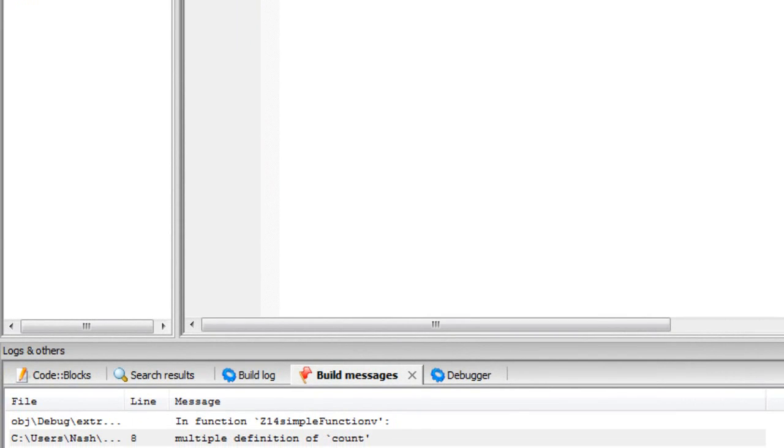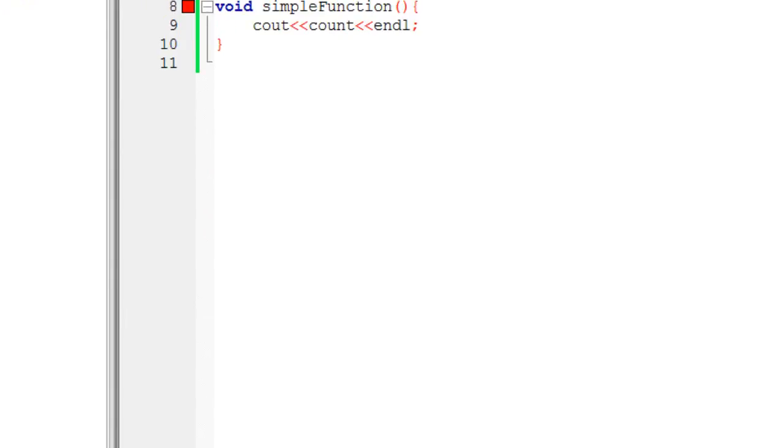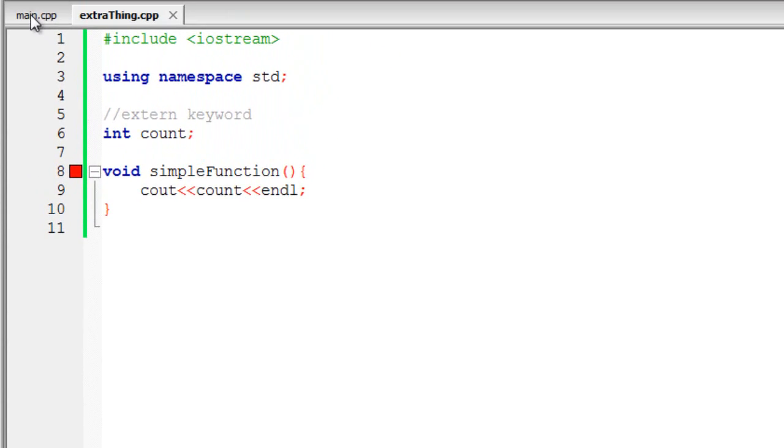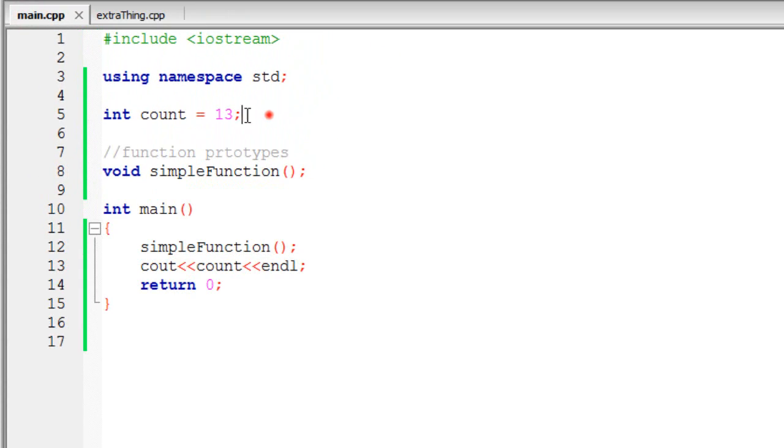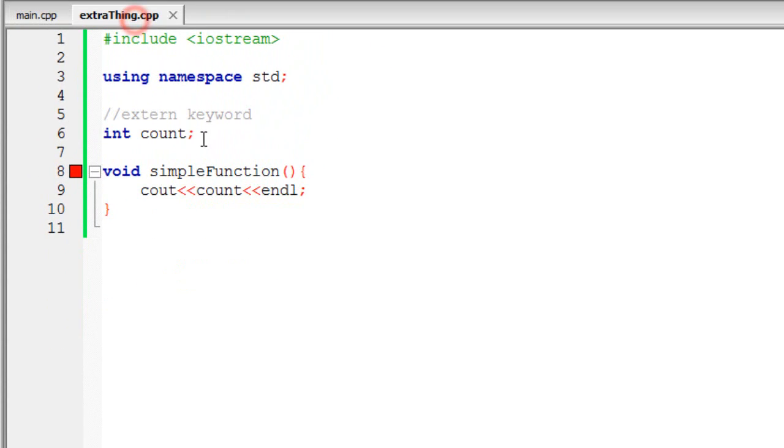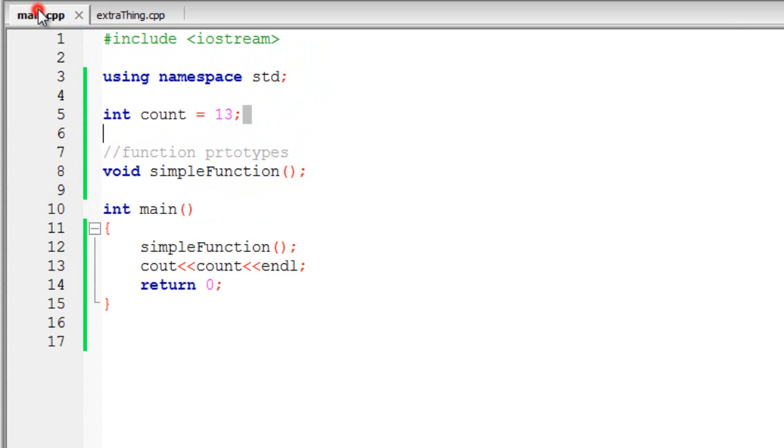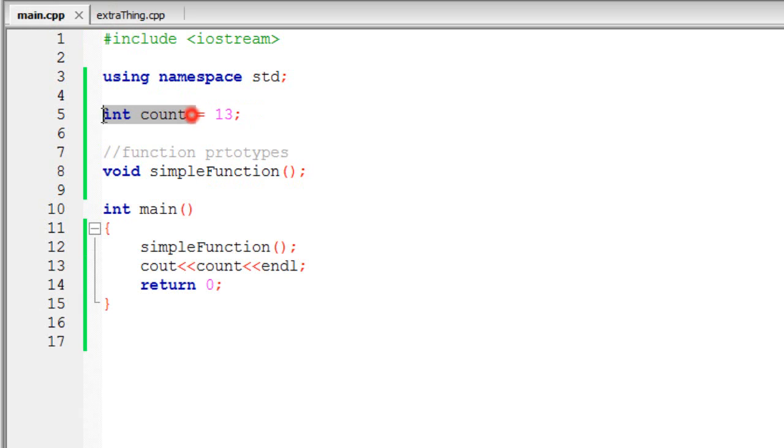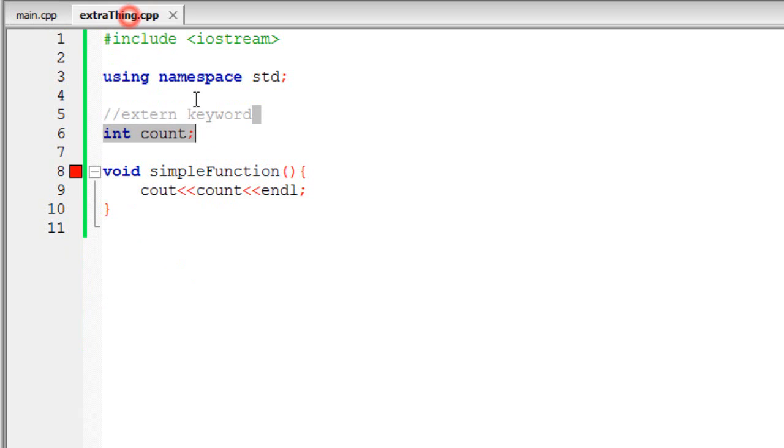Multiple definition of count. What's that? Let me explain. Integer count is over here also. Integer count is over here also. That's the simplest definition I can give. Because count, you see, has been declared twice. Because these two files are compiled together. And they're like, okay, integer count is here. And, oh, what? Integer count is again here. Ban it. Hands up. There is an error.